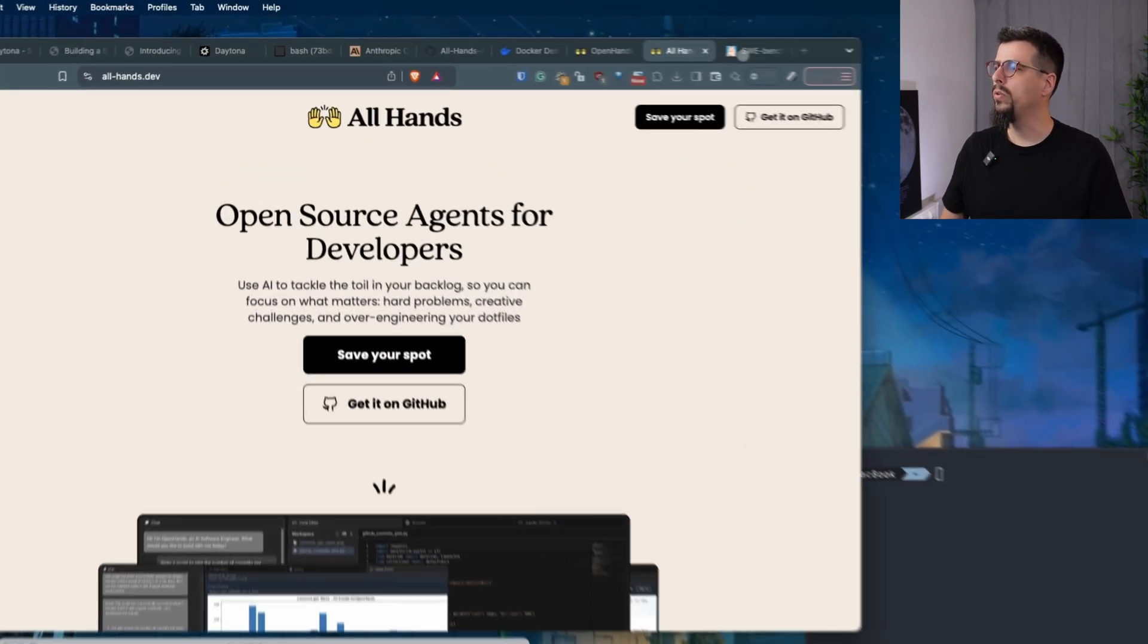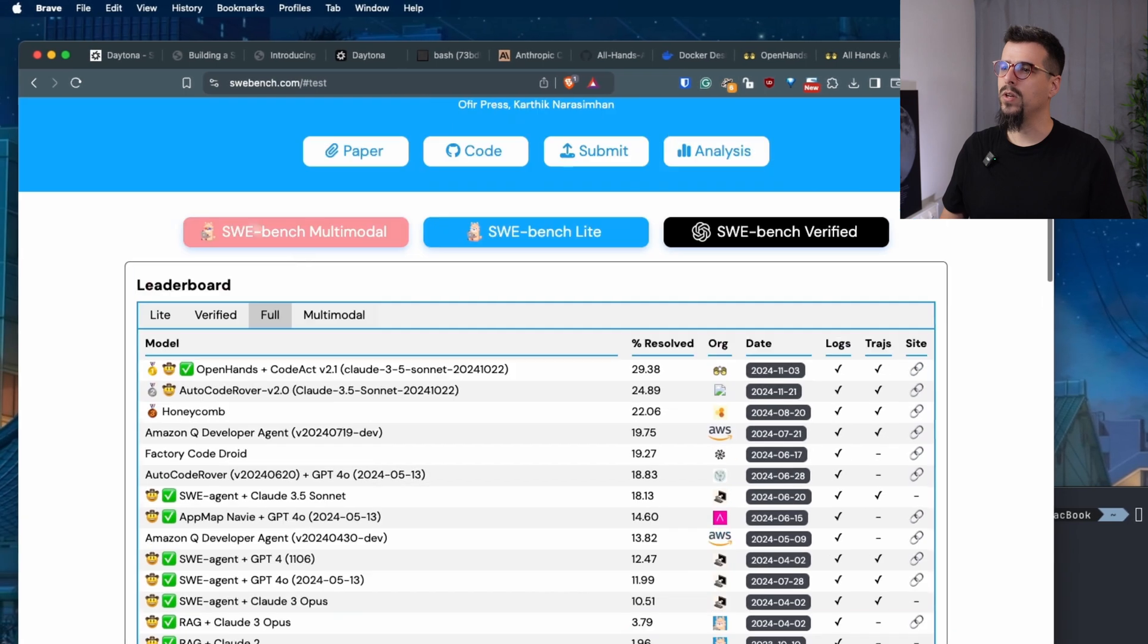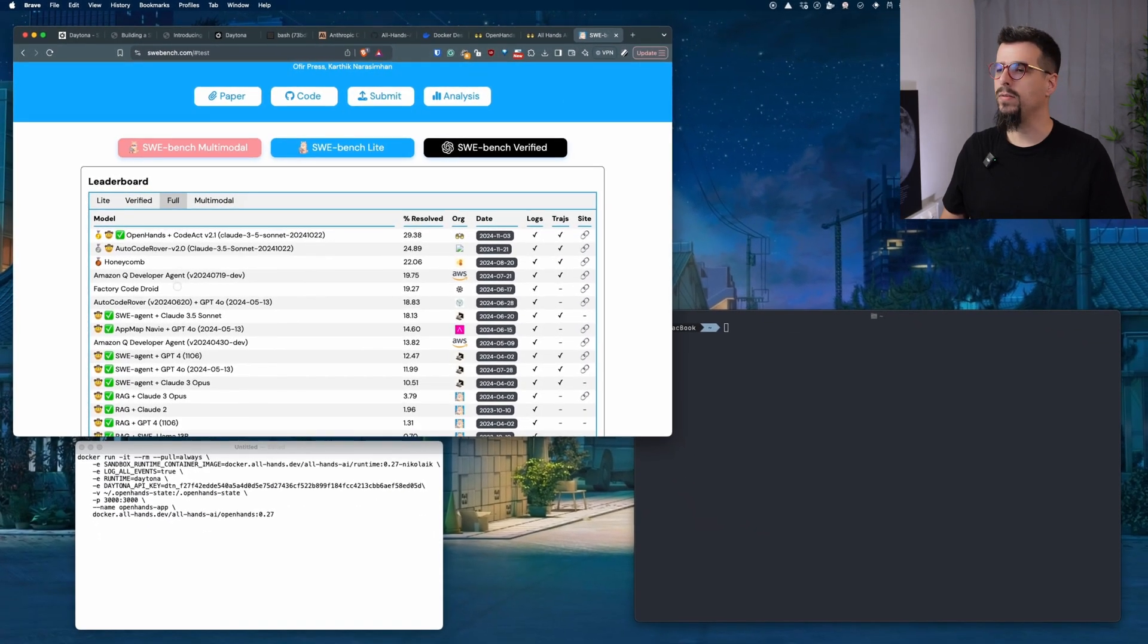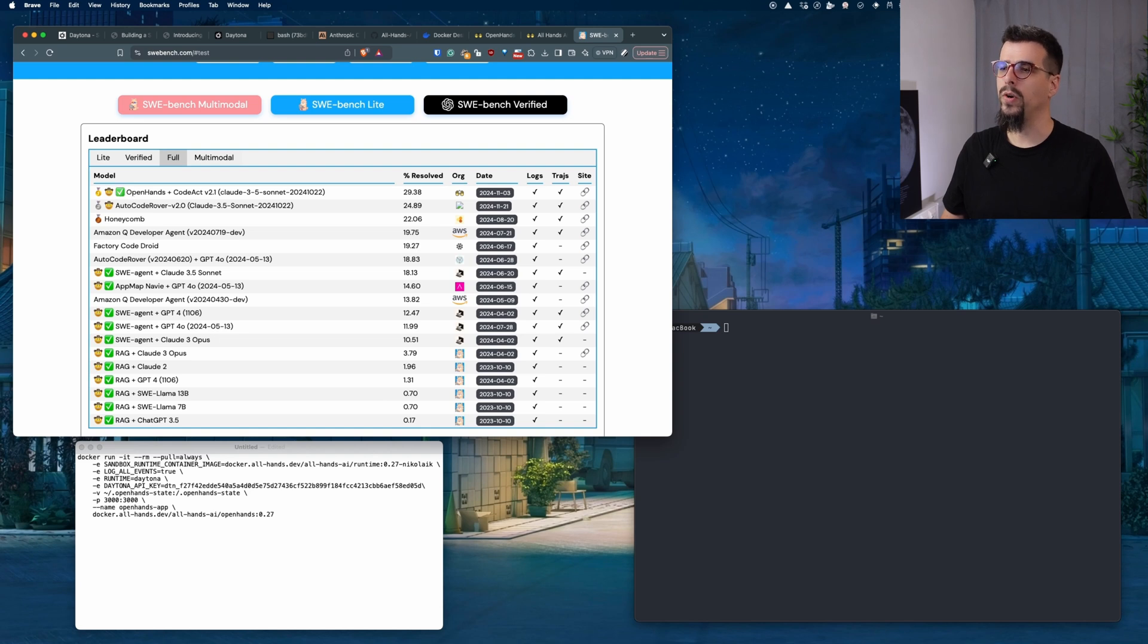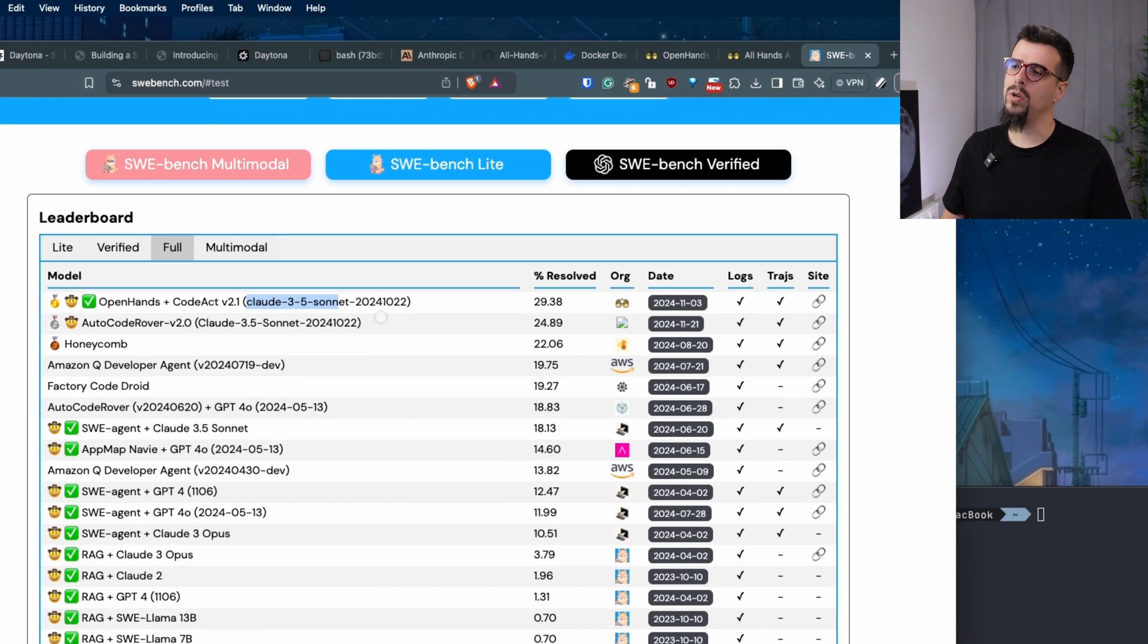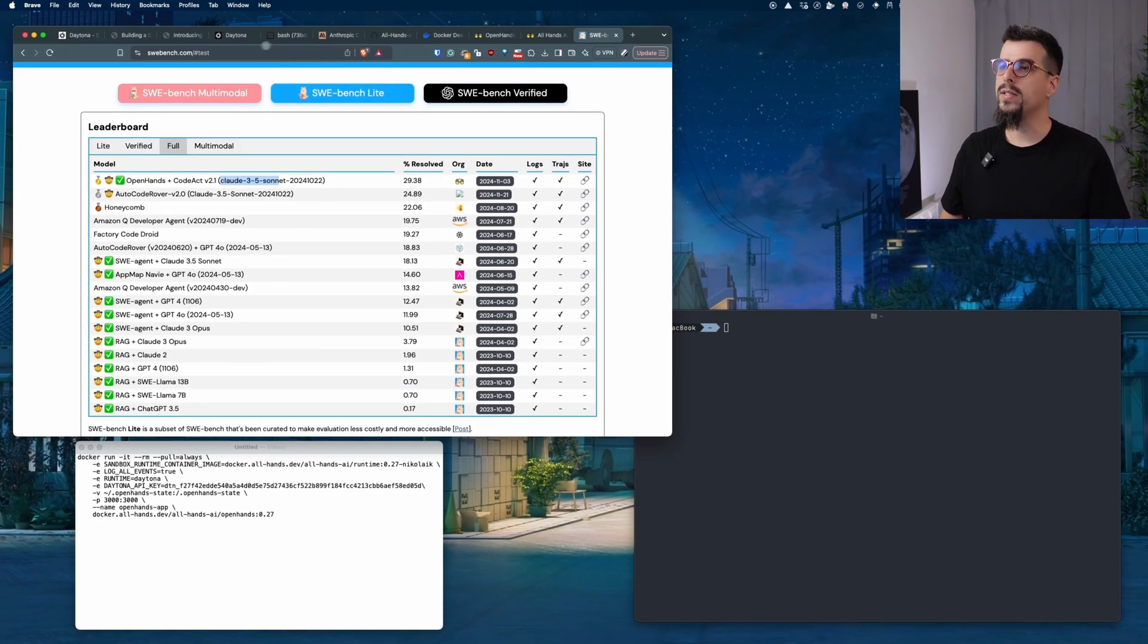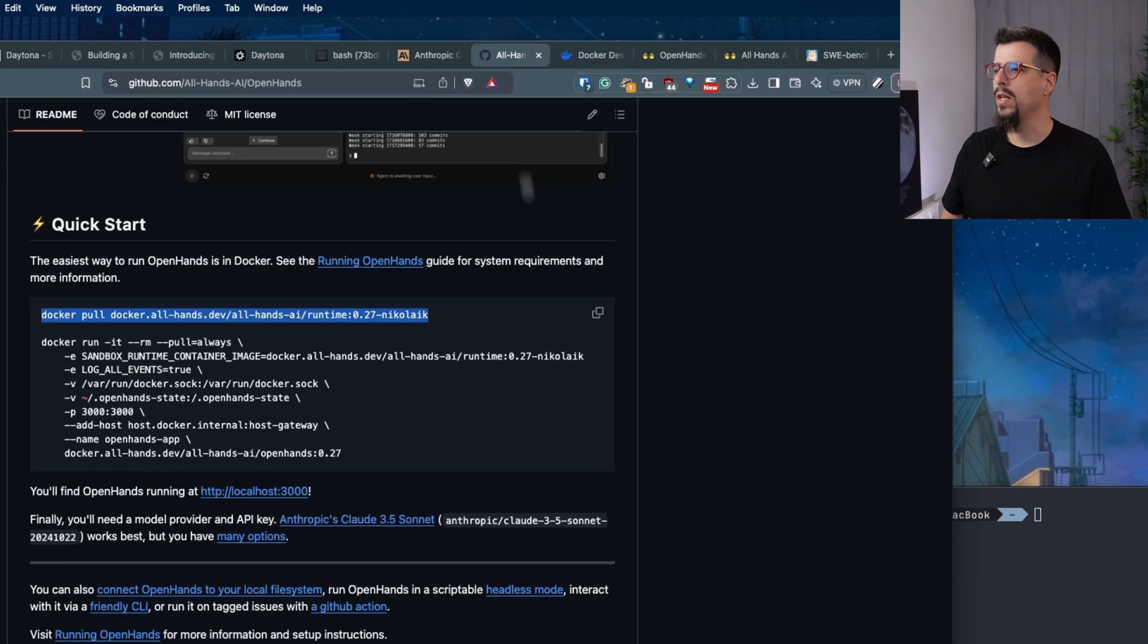Currently OpenHands is on the SWE benchmark full leaderboard number one. It takes the first place and this was even with Claude 3.5 Sonnet. So let's try and let's see what needs to be done to run OpenHands.